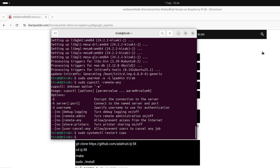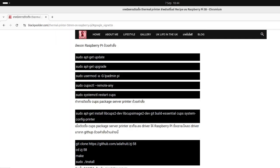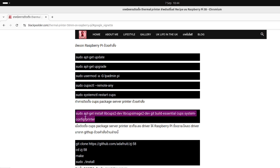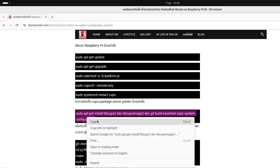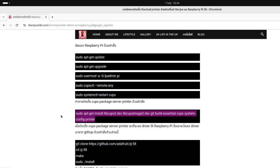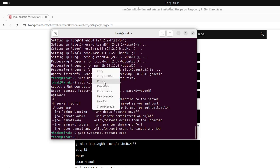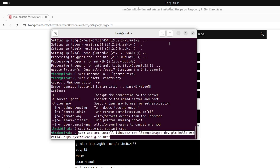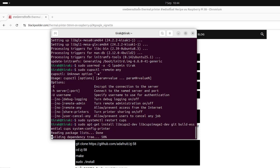Now we will install some libraries: CUPS, build essential, CUPS dev, and printer. Copy this one, paste, enter.